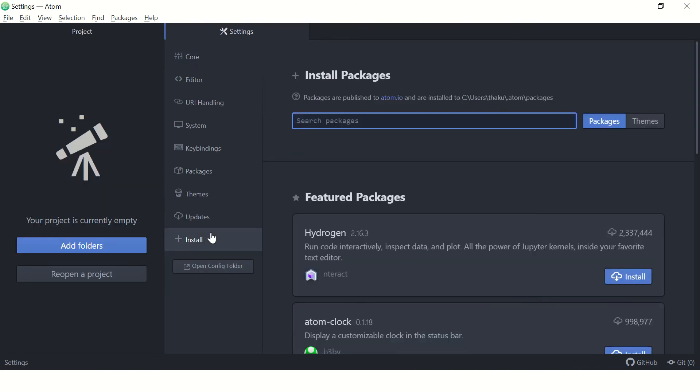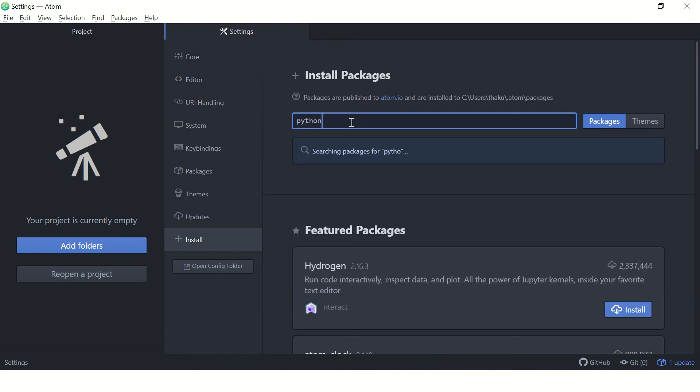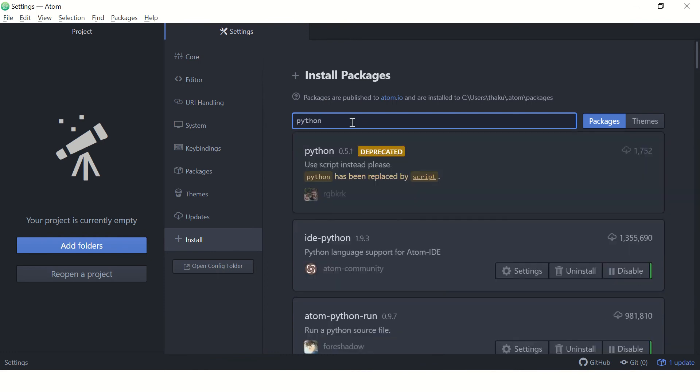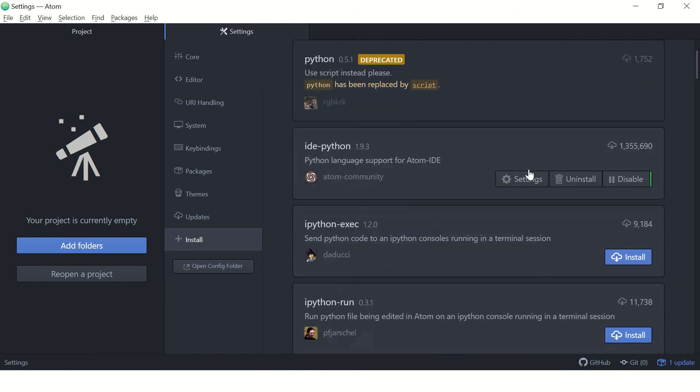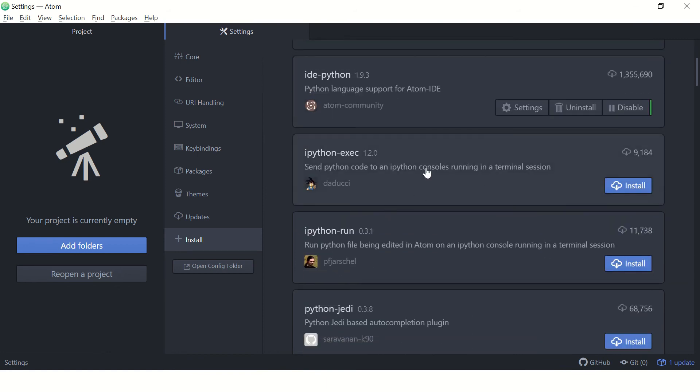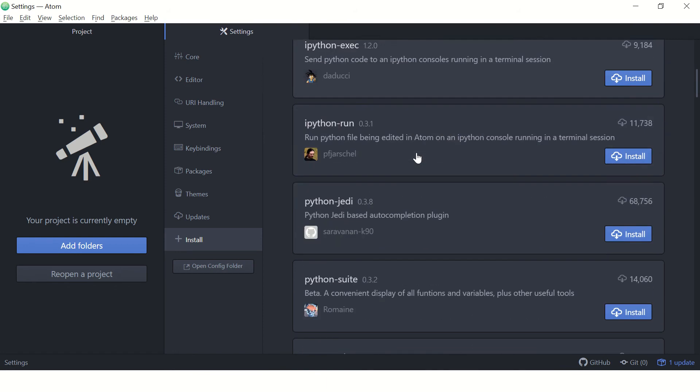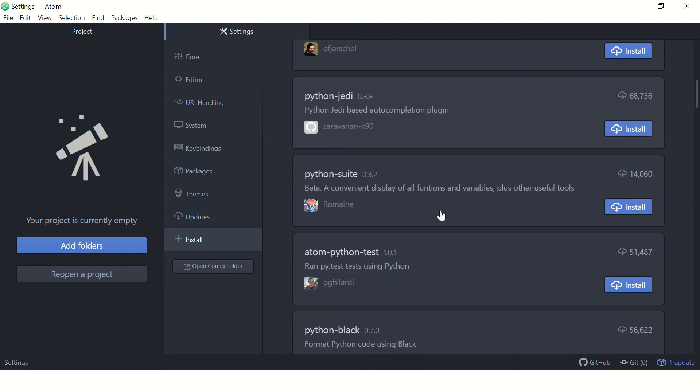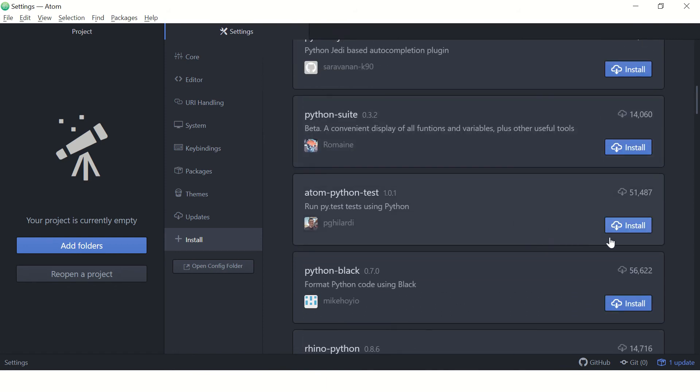You can also install Robot packages or any other language. Search for Python in the installation type and you'll see all the packages that are available. Pick a particular package and click on install. While it is getting installed, I'll show you where this package gets installed.